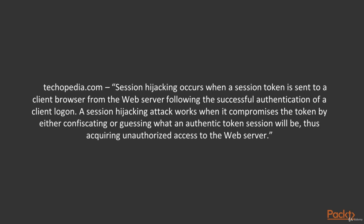Actually, what is session hijacking? Session hijacking occurs when a session token is sent to a client browser from the web server following the successful authentication of a client logon.